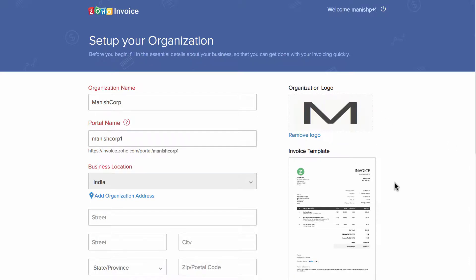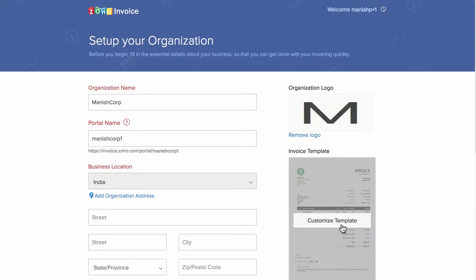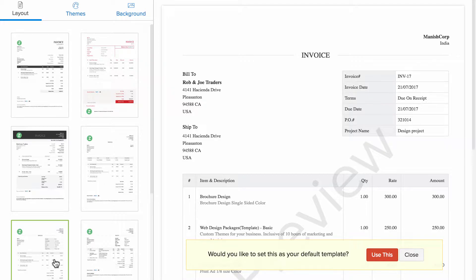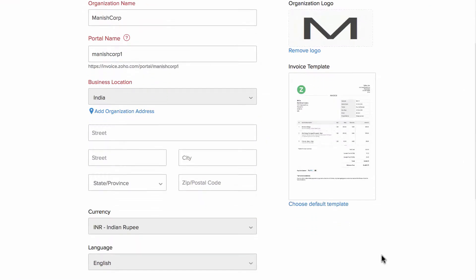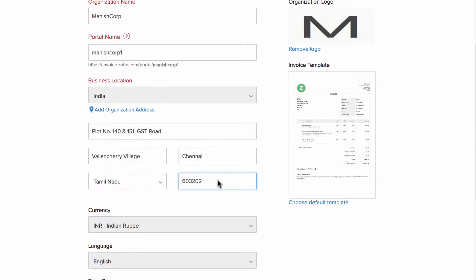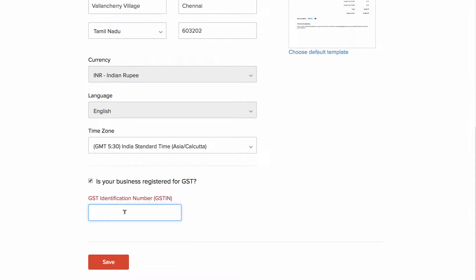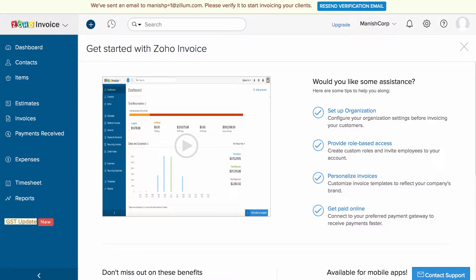Here you can upload your business logo and choose the default invoice template. Please note that you can customize your template later under settings inside the product. Enter the address here. Check this box if your company is registered with GST and enter the GST identification number. Once done, you'll be directed towards your Zoho Invoice organization.